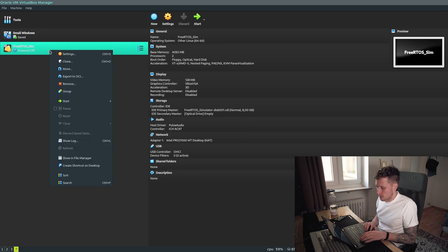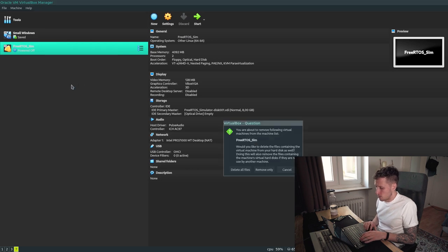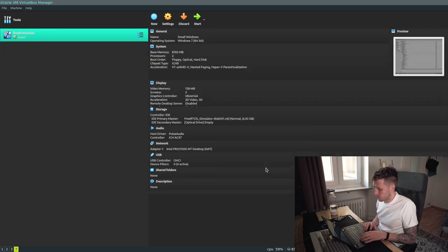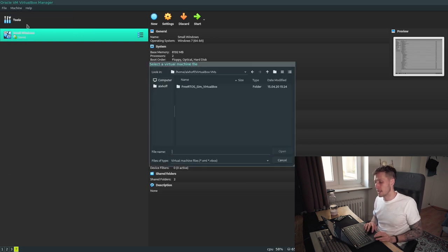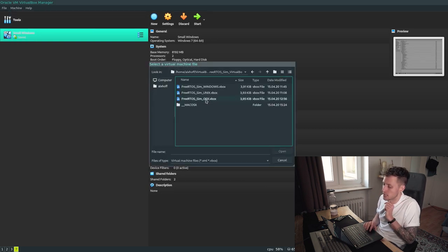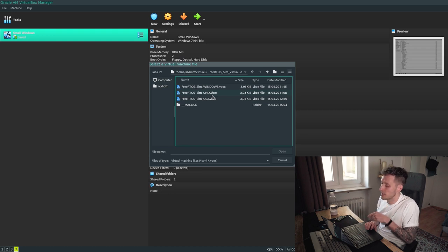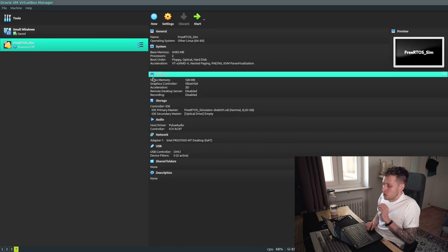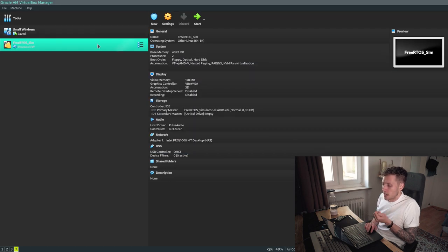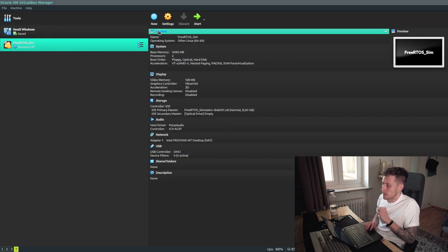This is the old one so I'm just going to remove it. What you're going to do now is go to Machine > Add, and then in VirtualBox select the one you want. I am on a Linux computer so I'm going to select Unix, and then it should import and you'll see an entry like this.